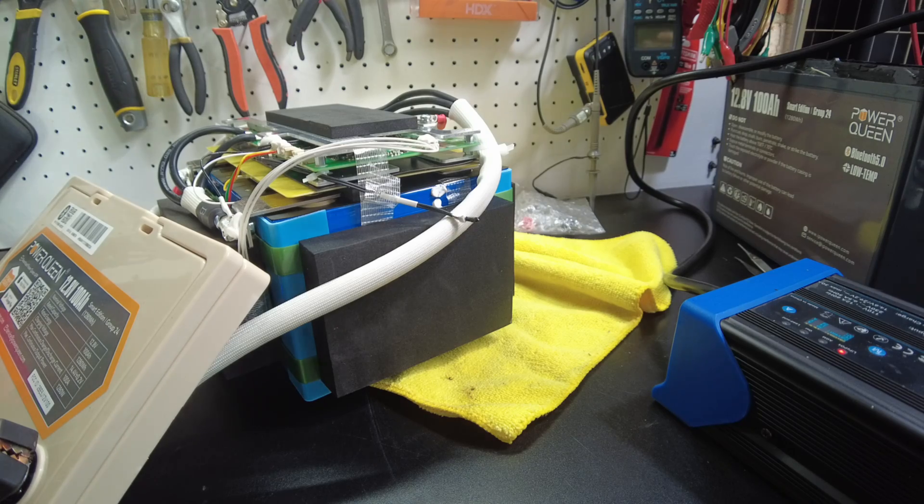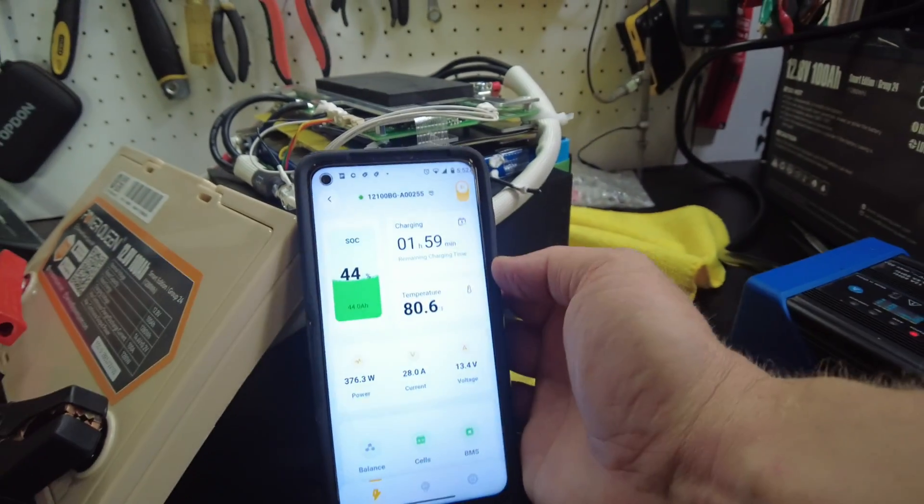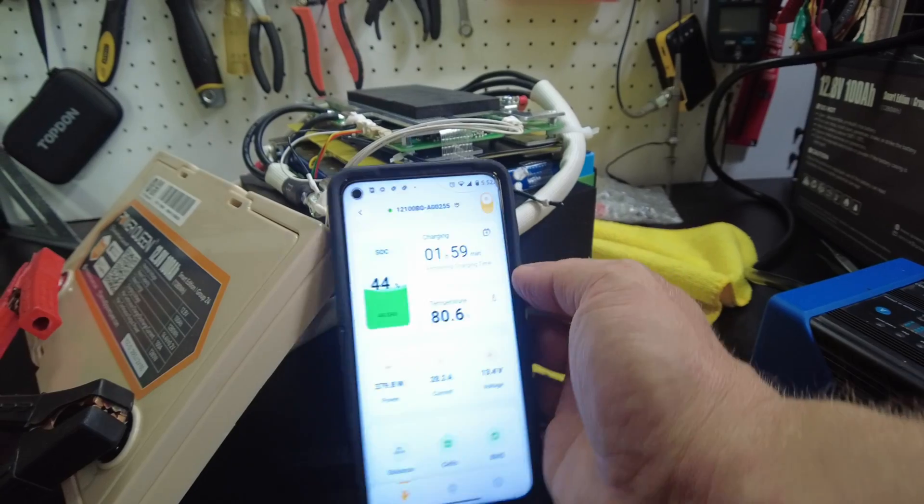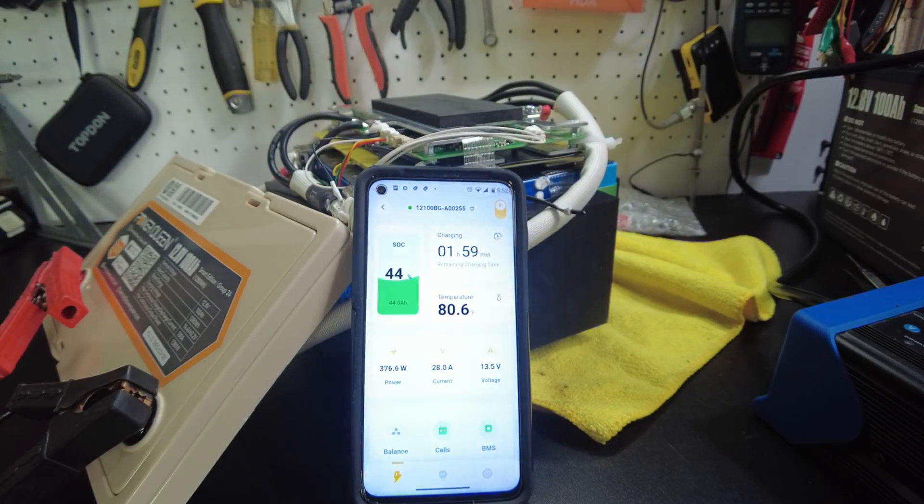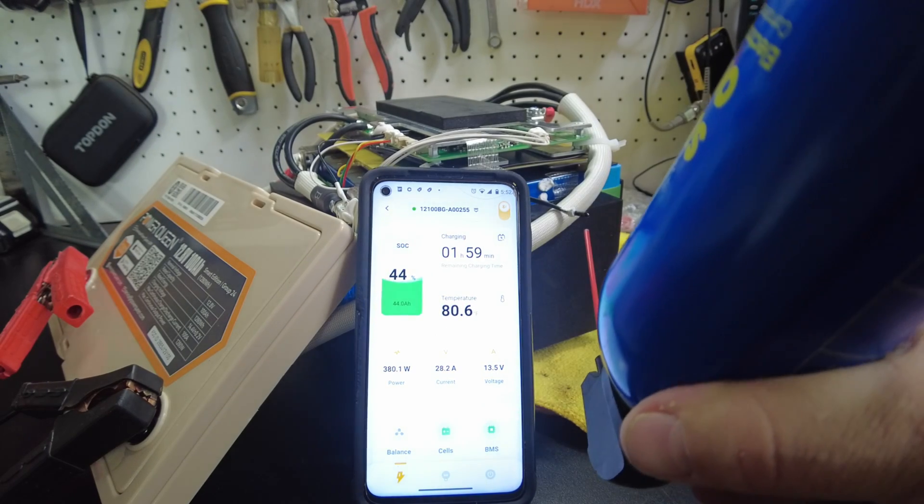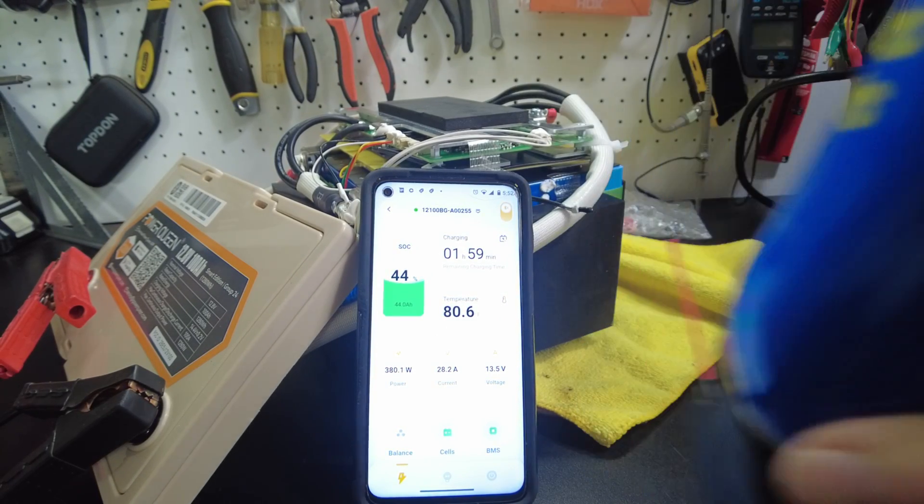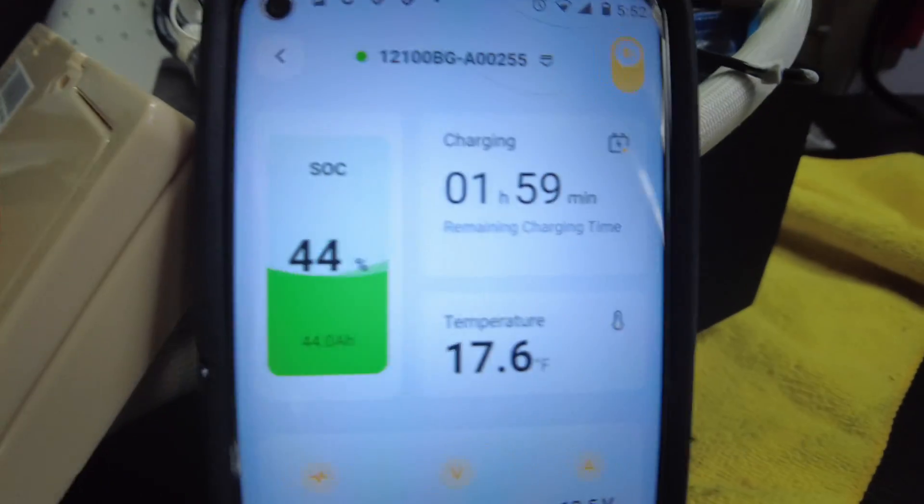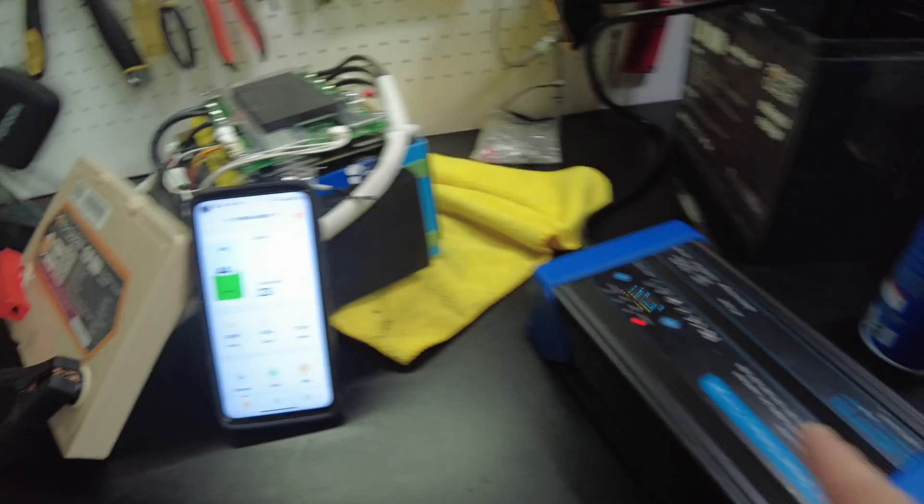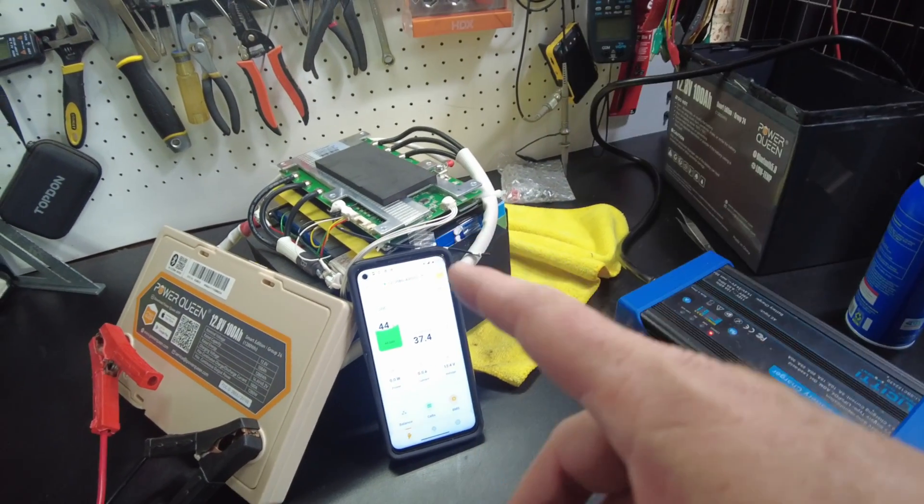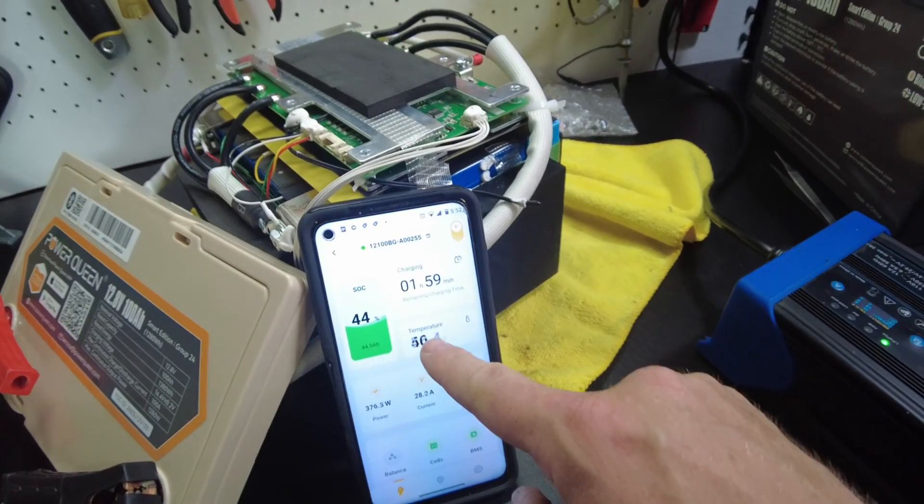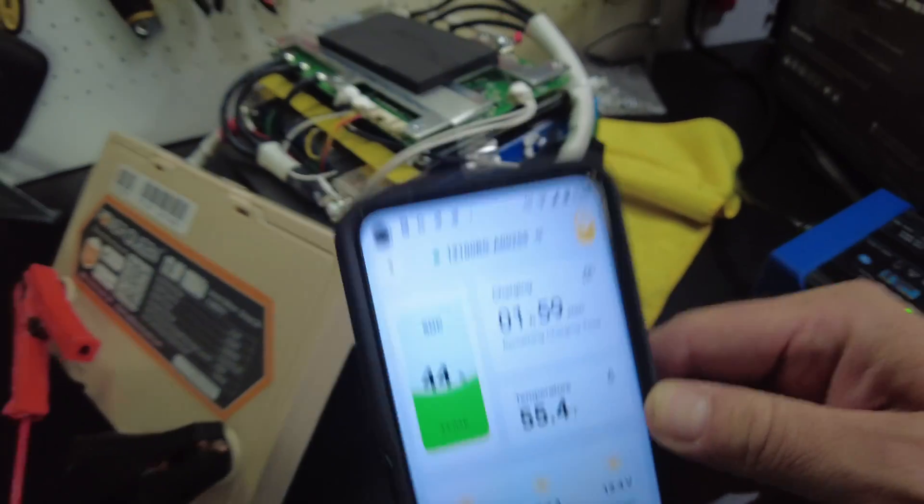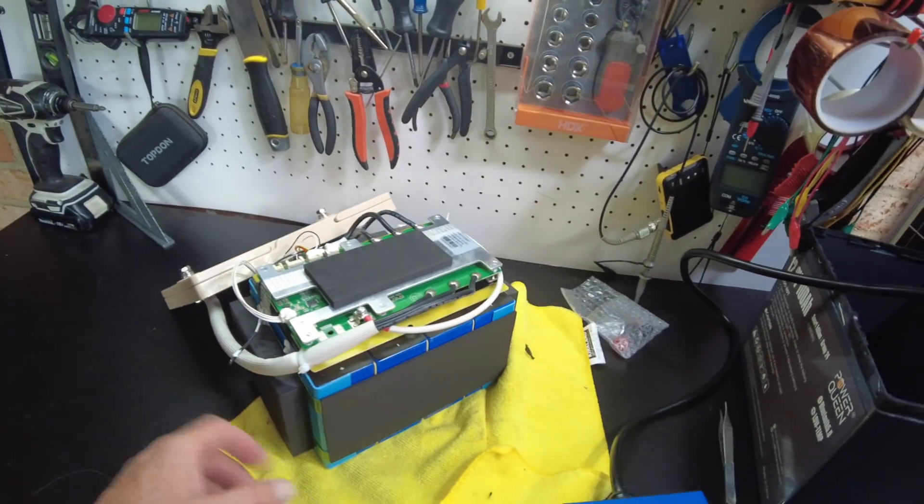Alright. So I've got the charger hooked up. We are currently charging here. Showing 28 amps going in. Let's see if we can freeze this thermal sensor up. And it's actually showing our temperature here. Oh, there we go. And it shut off. So our low temperature protection on this battery does work. Fantastic. Now we're back on. Our temperature is rising. Fantastic. That's what I like to see.